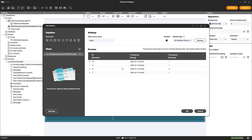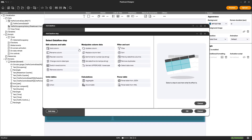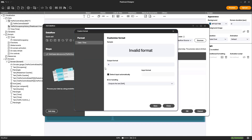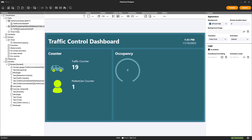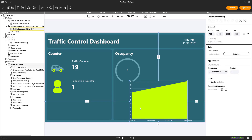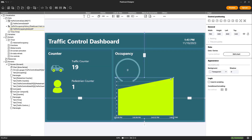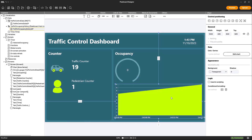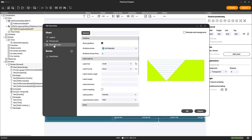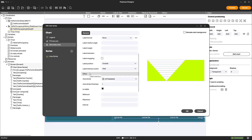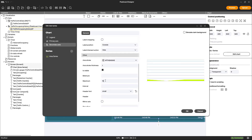To prepare the values in a data flow for use in a chart, we change the date format and sort the values ascendingly by the ID column. We select an area chart to visualize the occupancy in front of the traffic light and adjust the value for the Y axis, the maximum value for the Y axis, and the interval for our grid.